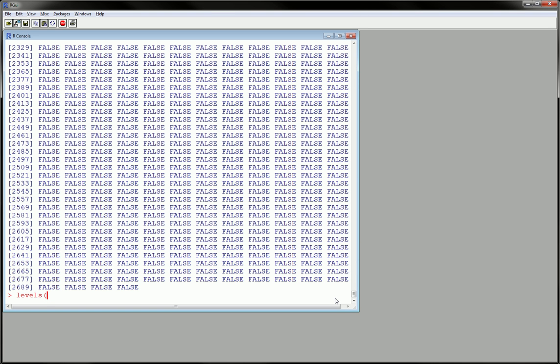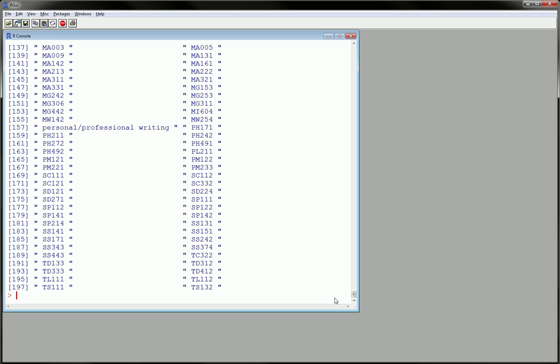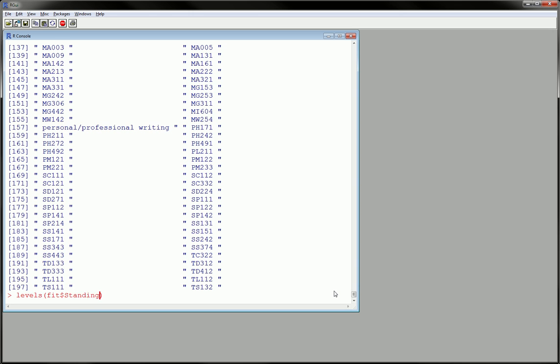This is a good way to find out what's going on. So let's do levels and, sorry, wrong, standing. And we see here are the nine levels and look, looky looky, there is a space before and after freshman.